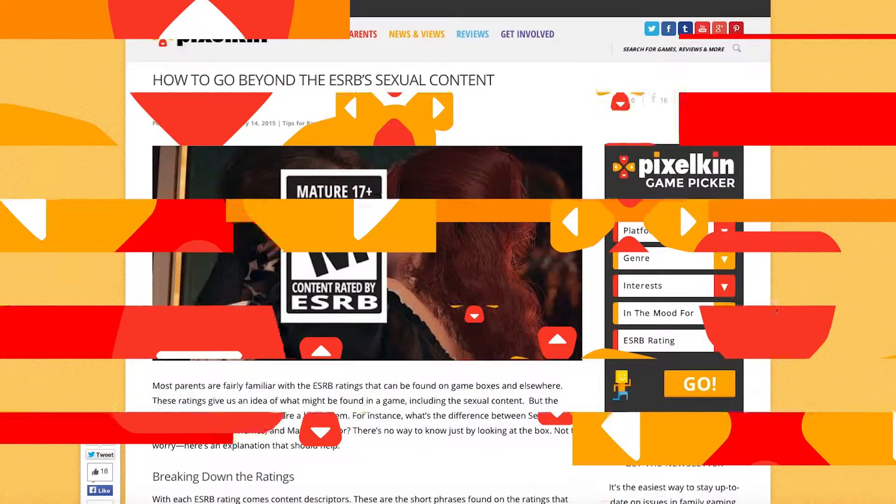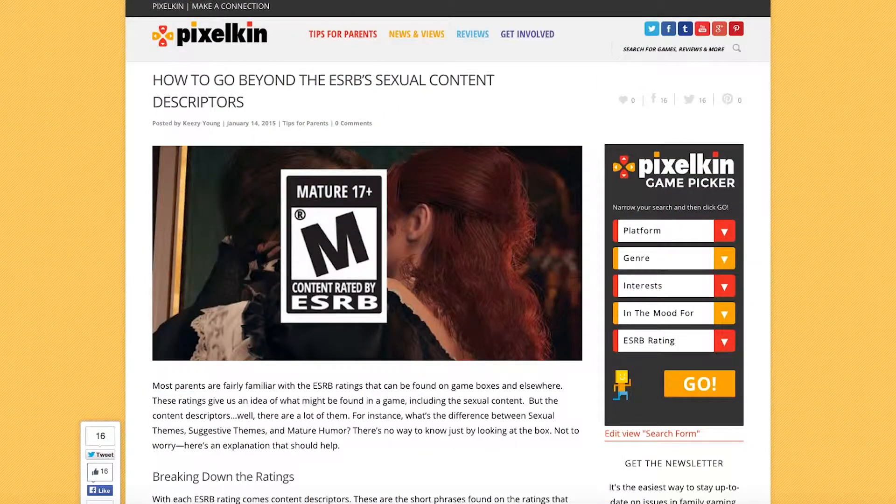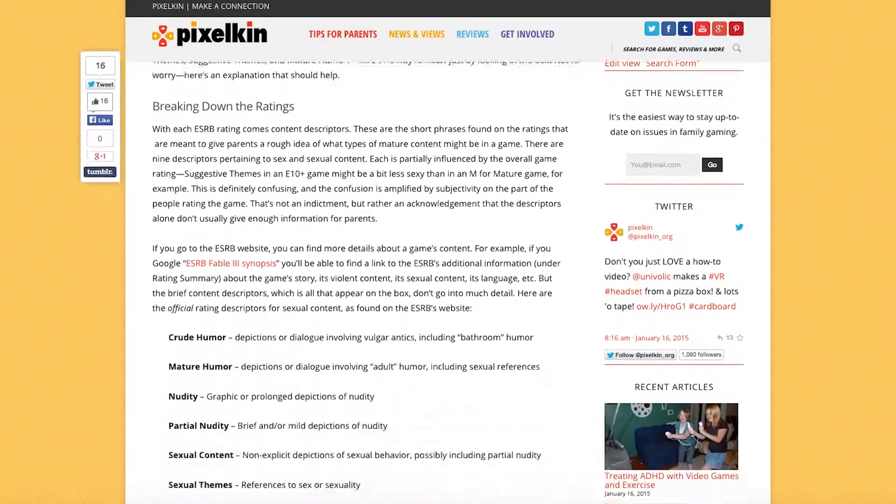You know we're all for reading the ESRB's content descriptors before you buy a game. They're usually a pretty good idea of what you can expect, and that's especially important when you have tiny impressionable minds running around your house. But what the heck is partial nudity? And what's the difference between sexual themes, suggestive themes, and sexual content? Keezie Young breaks it all down in this week's installment of her Sex and Video Games series.